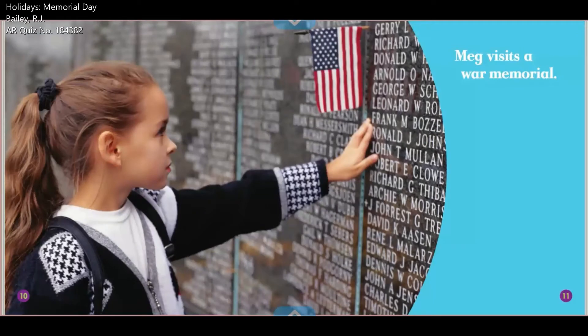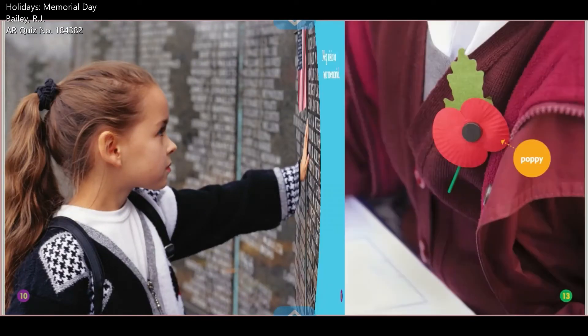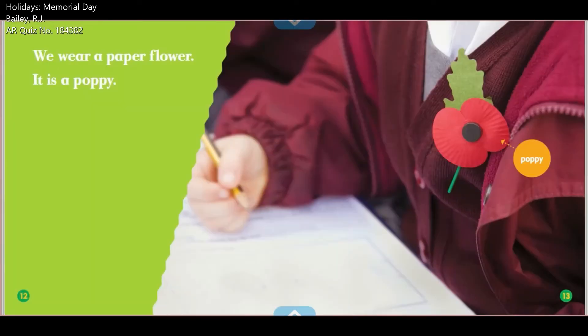Meg visits a war memorial. We wear a paper flower — it is a poppy.